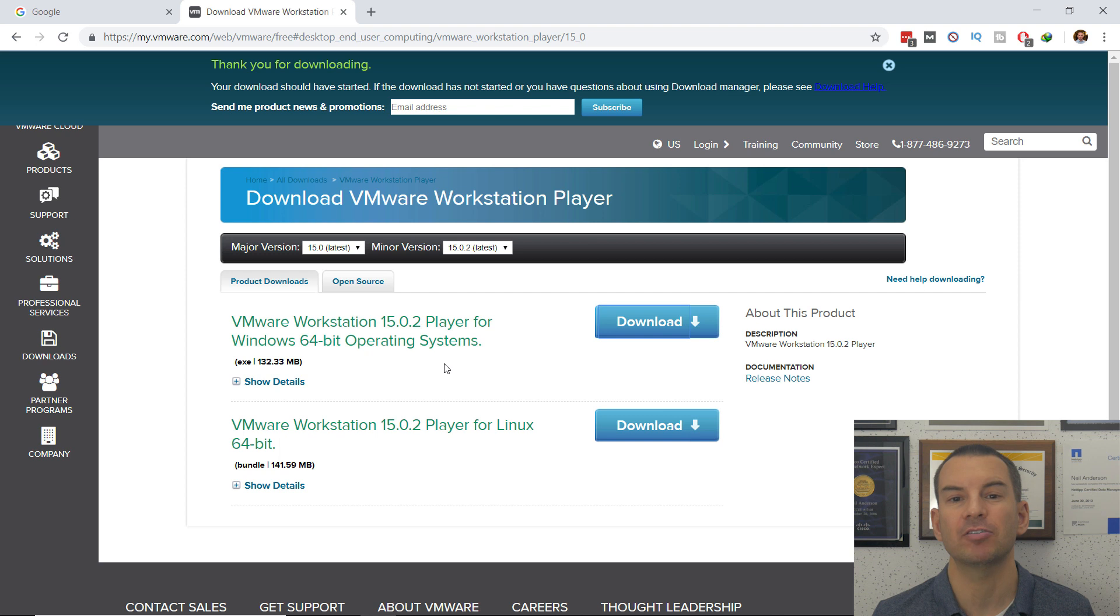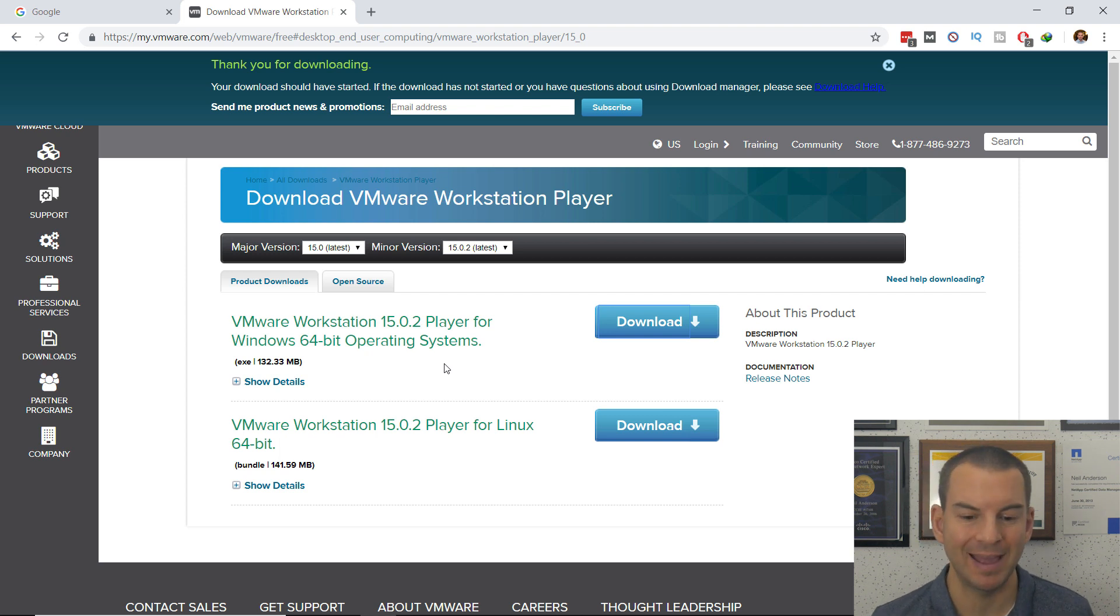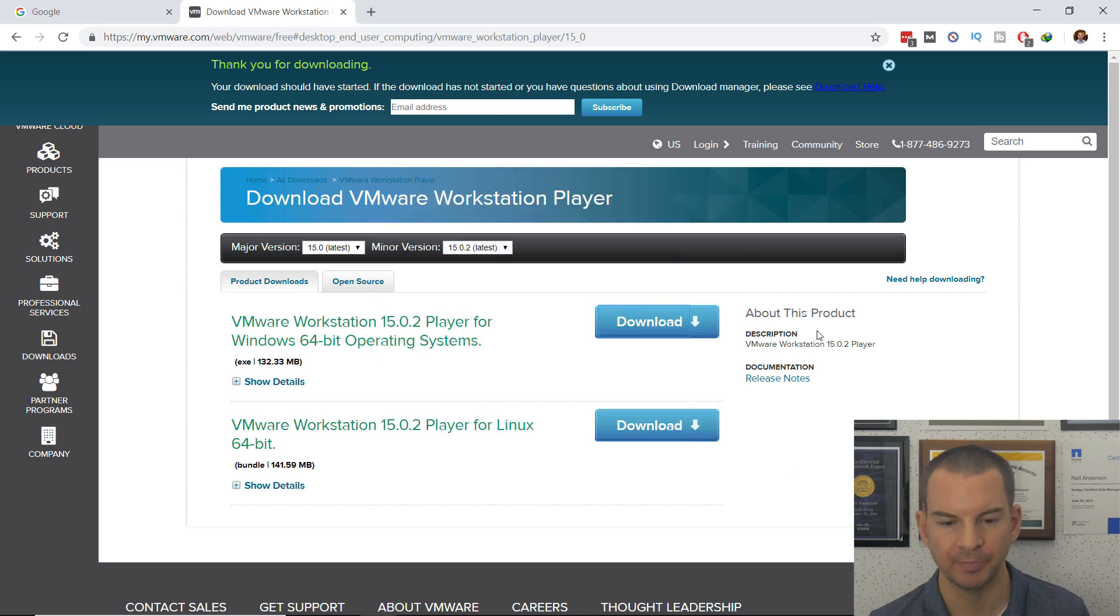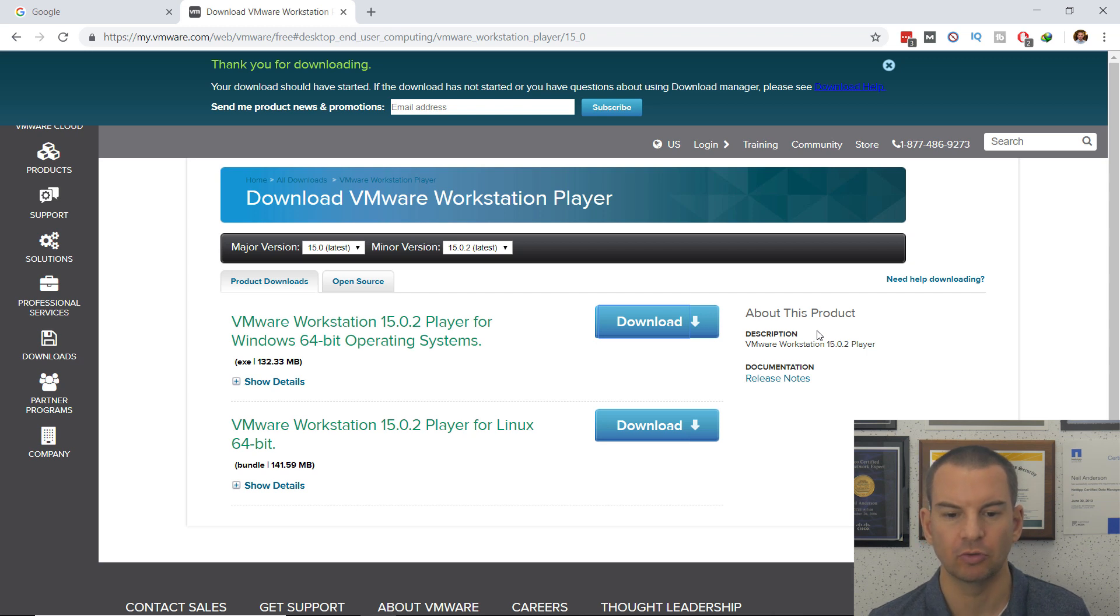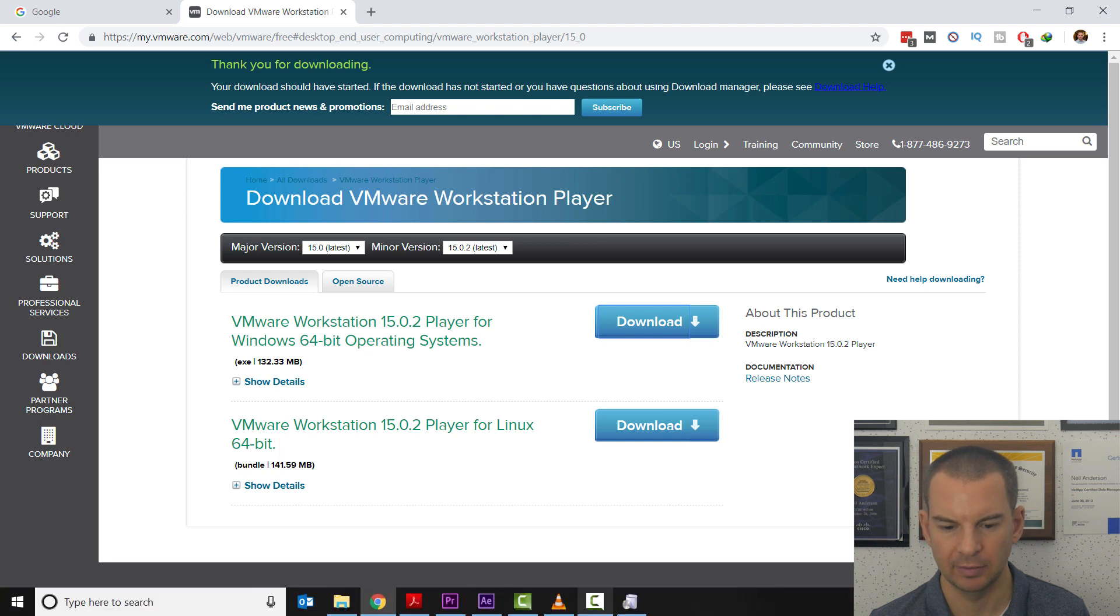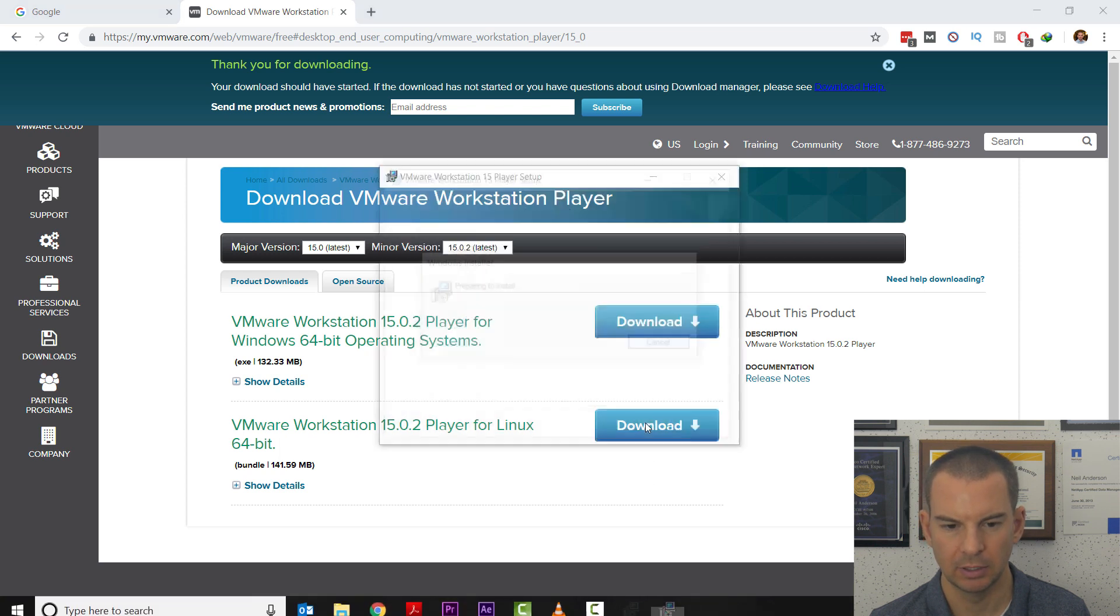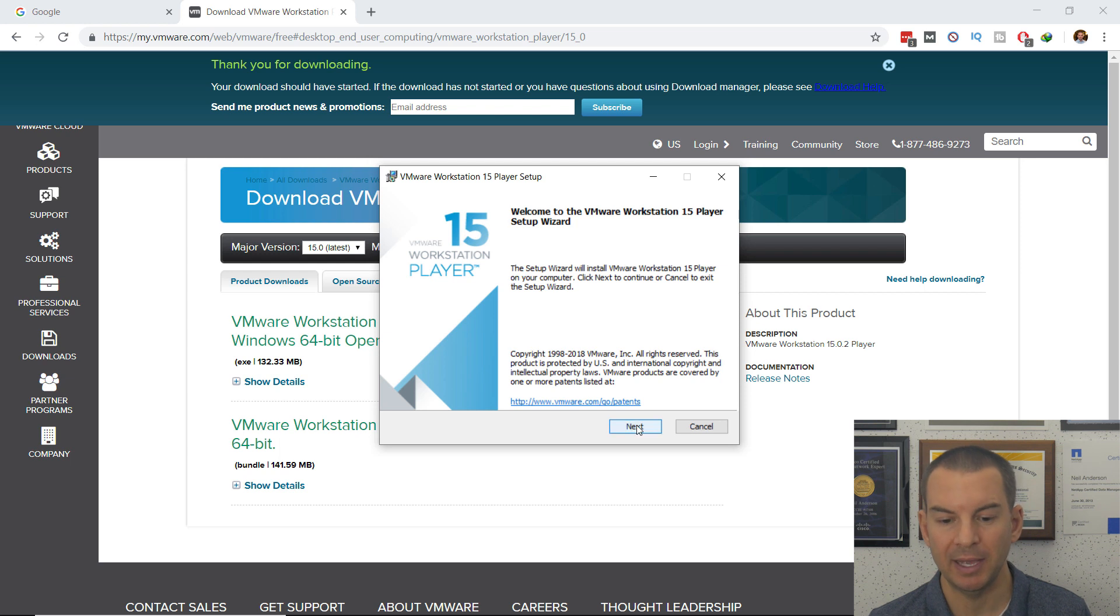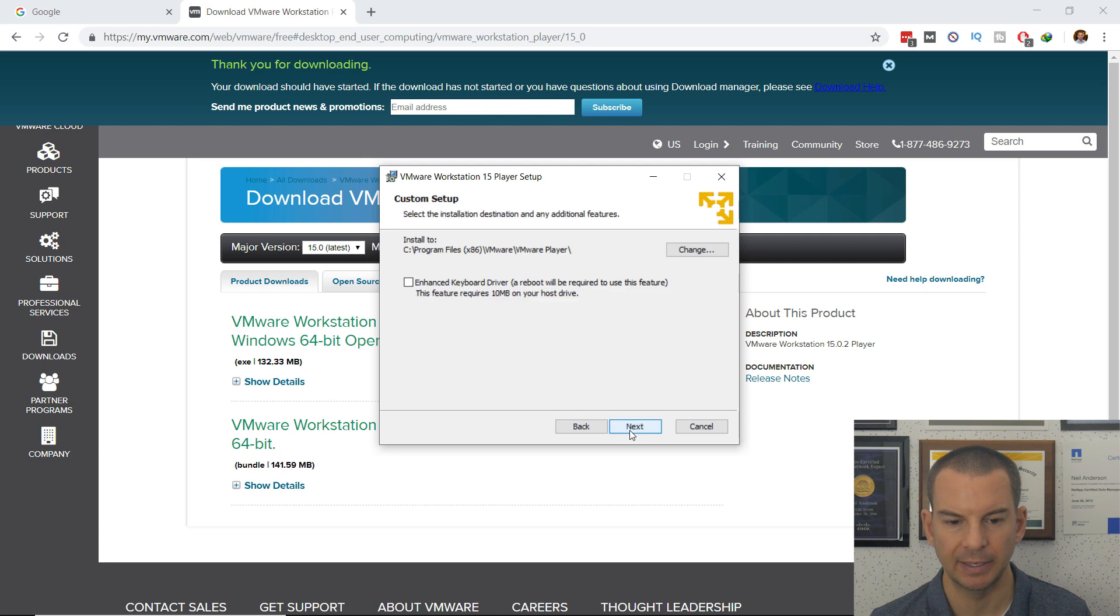This is basically going to be a next, next, next, accepting all the defaults. The installer starts to run. We'll give this a second. You get the welcome page—click next there.